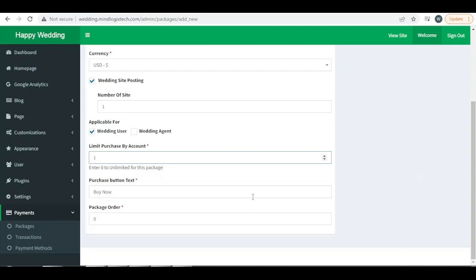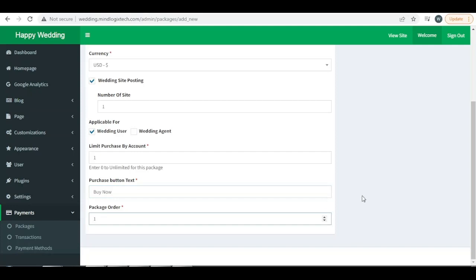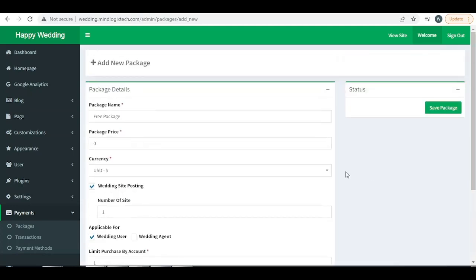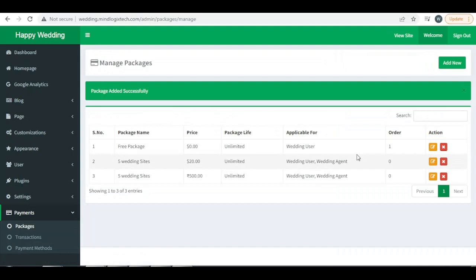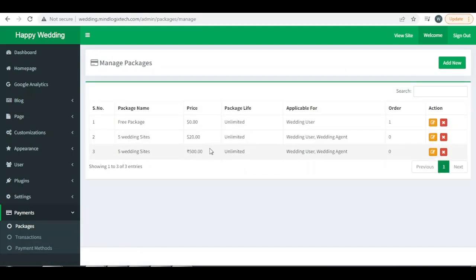We can set up the package text button, button text like buy now or subscribe now or something like that, and the package order will be one. Save the package and this package is saved for zero free package.